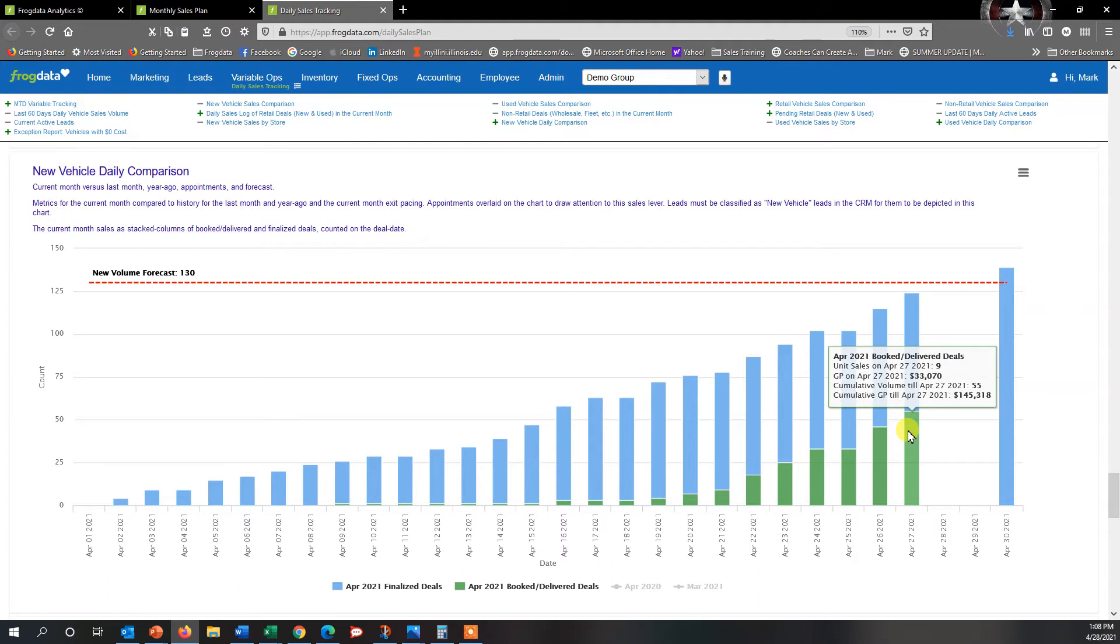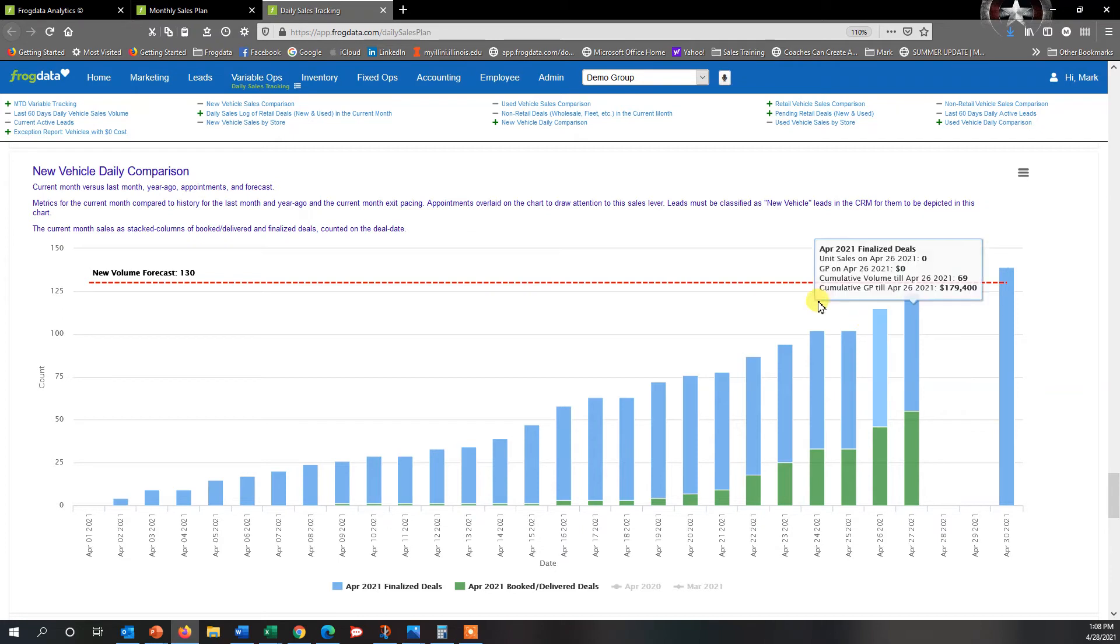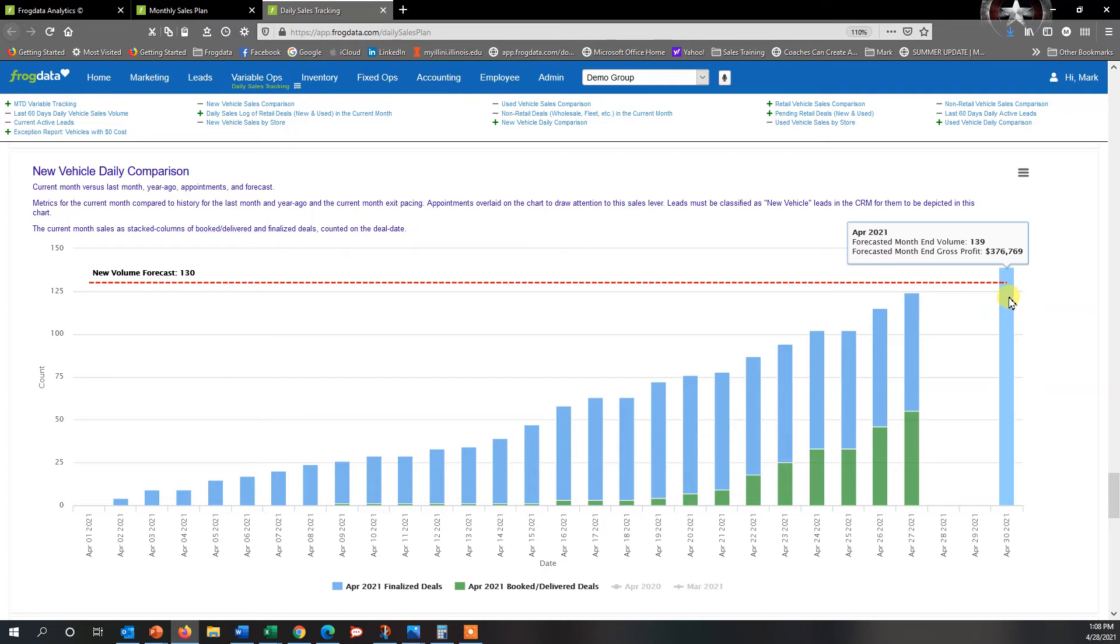So with three days left in the month, what am I pacing? I'm actually pacing 139 units, and my volume forecast is 130. So according to the forecast that I had set and the number for the month, I can see that I am going to hit 139, which is above my 130 forecast.